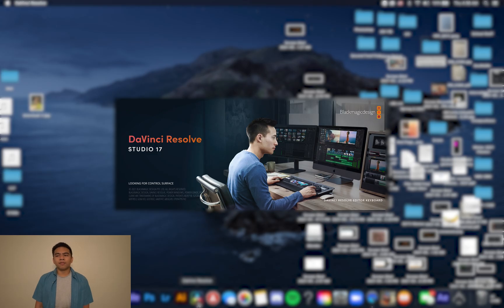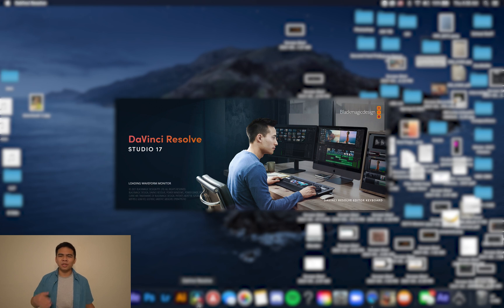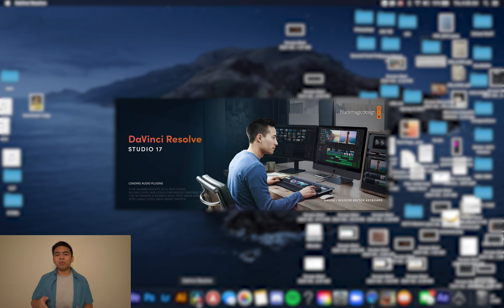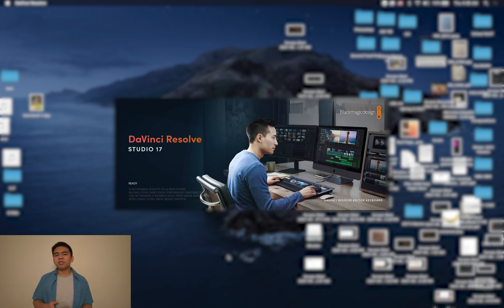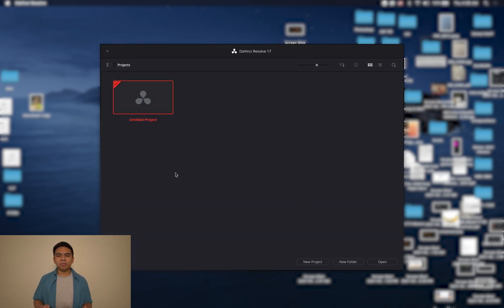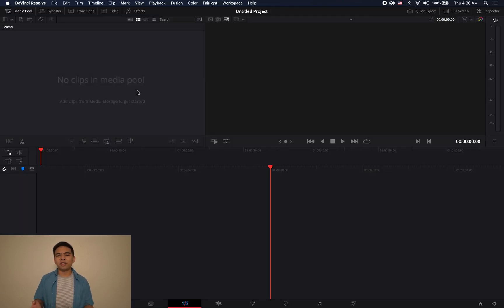When you boot up DaVinci Resolve for the first time, it should look a little something like this. You may have a few preliminary windows asking you for certain settings and preferences when you open up the app for the very first time. But after getting through those, you should come to a window like this where you can see all your current projects. Since I just downloaded the app, we have none, so we're just going to click on untitled project.